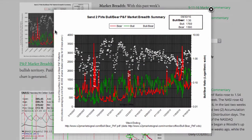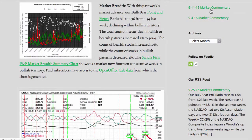Market breadth: With this past week's market advance, our bull bear point and figure ratio fell to 1.36 from 1.54 last week, declining within bullish territory. The total count of securities in bullish or bearish patterns increased 2% to 3,069. The count of bearish stocks increased 10%, while the count of stocks in bullish patterns decreased 3%. The Santa Pearl's P&F market breadth summary chart shows us a market now 14 consecutive weeks in bullish territory.